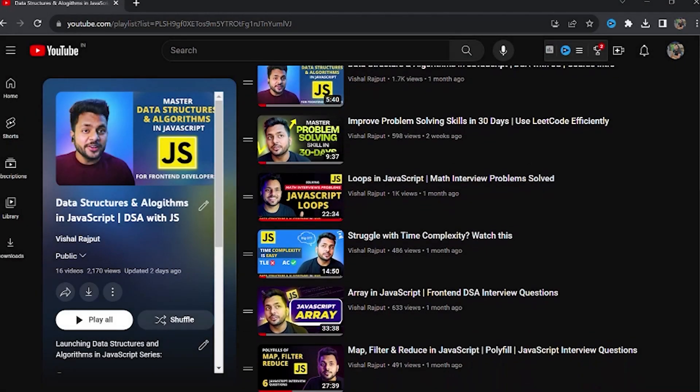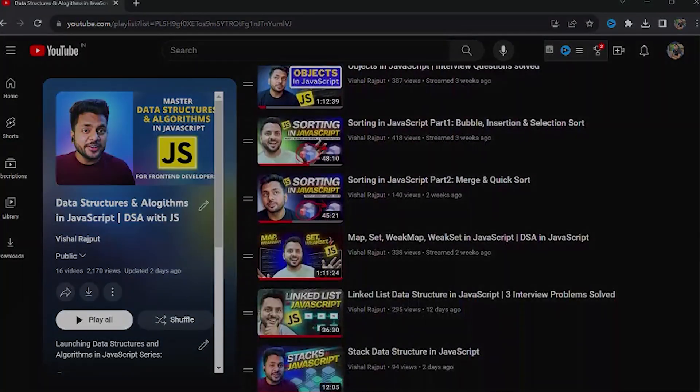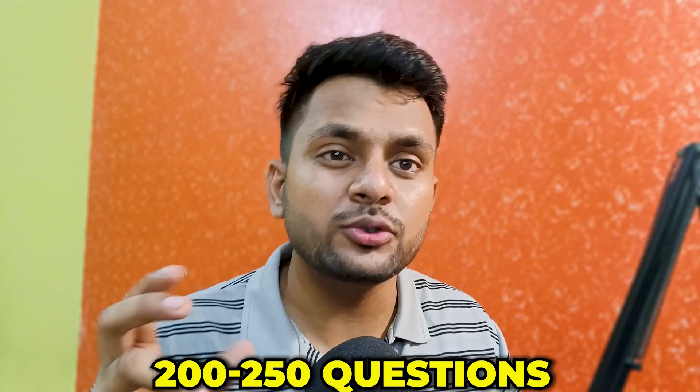Now let's see how to learn DSA. Currently, I am teaching DSA in JavaScript live on my YouTube channel. If you want to learn DSA, solve at least 200 to 250 problems, and cover all DSA topics from arrays to graphs, from recursion to DP, then this series is for you.